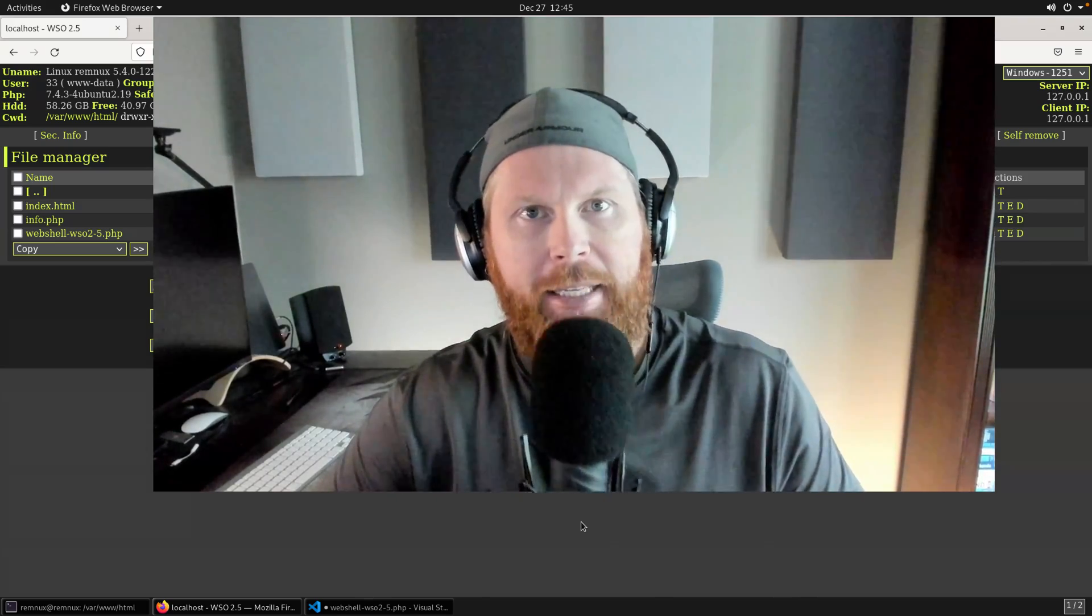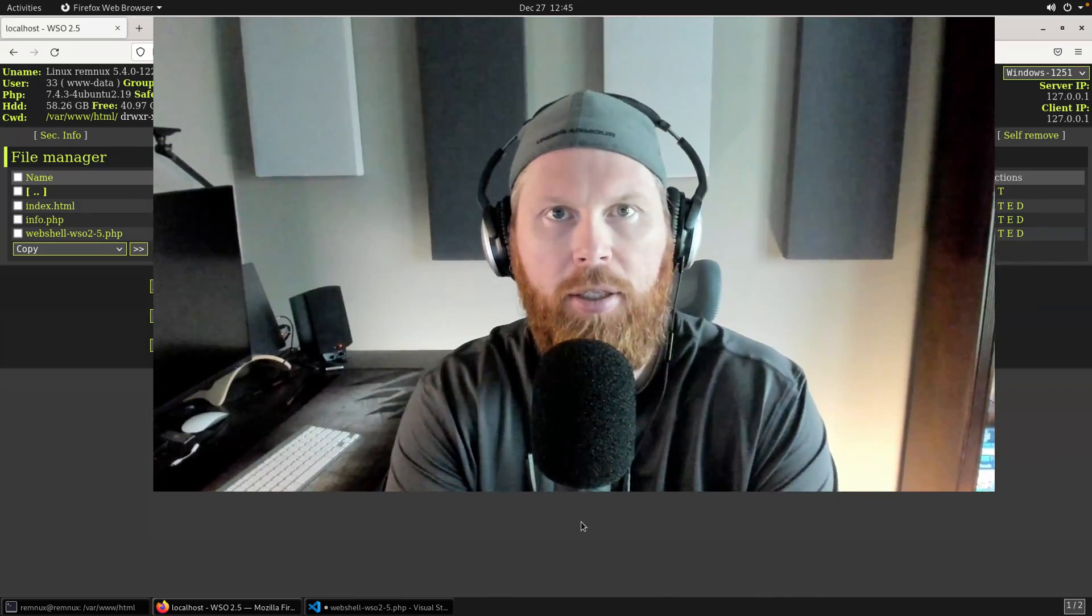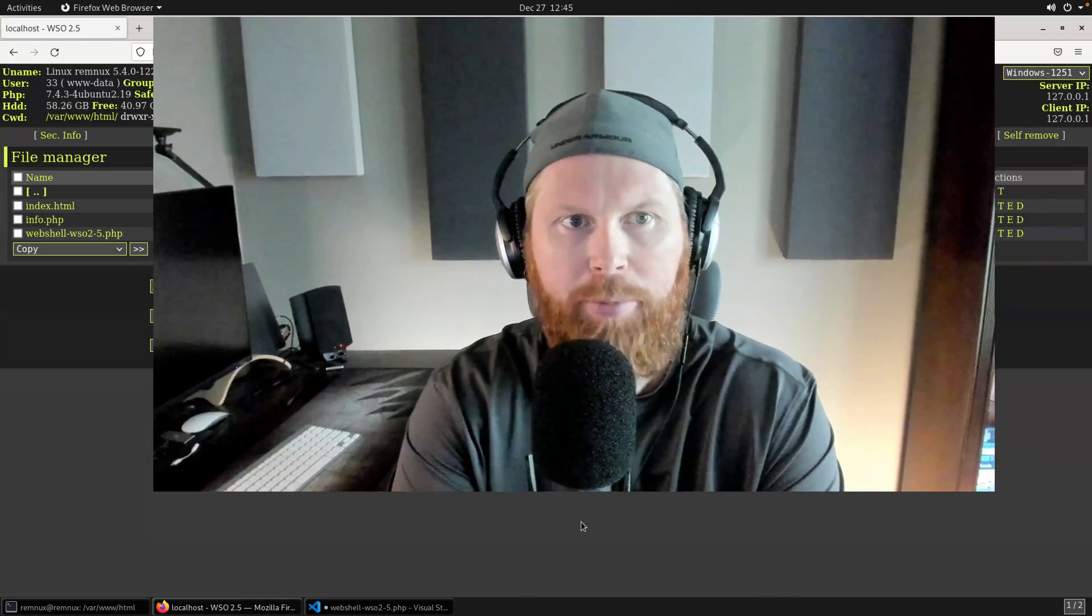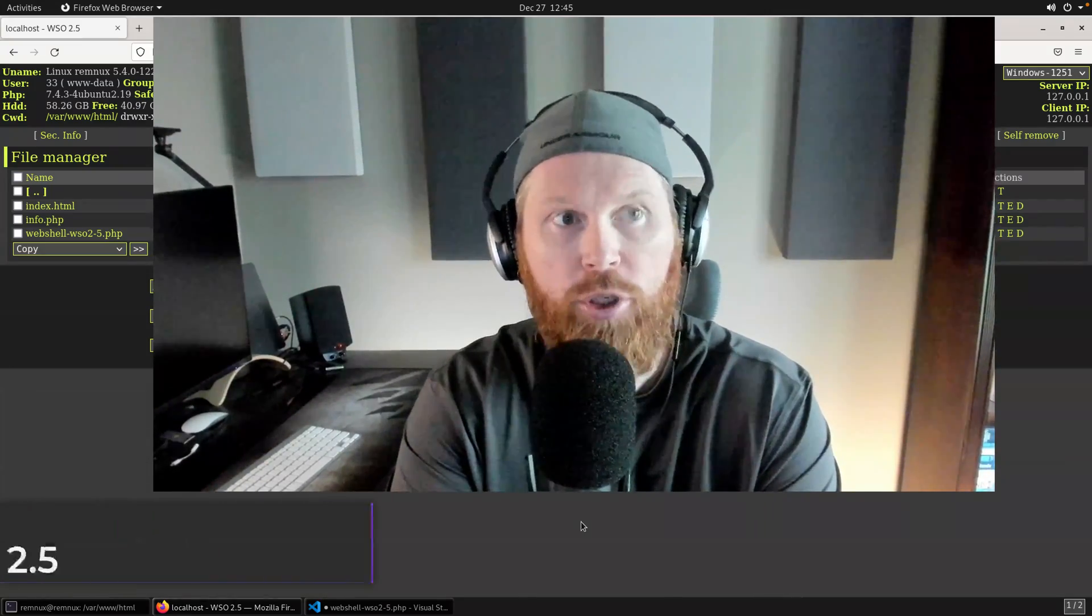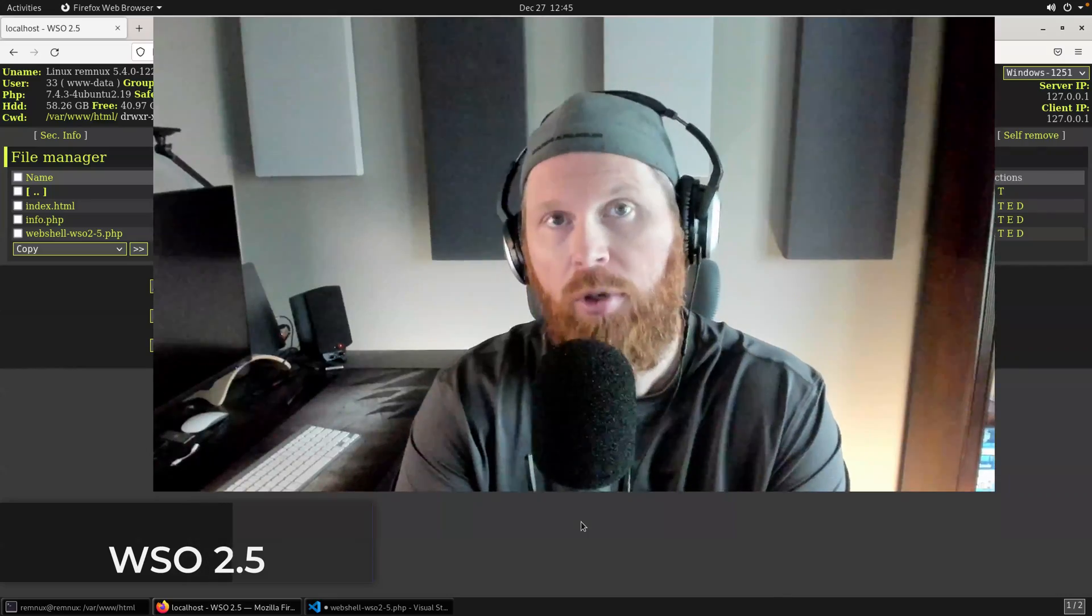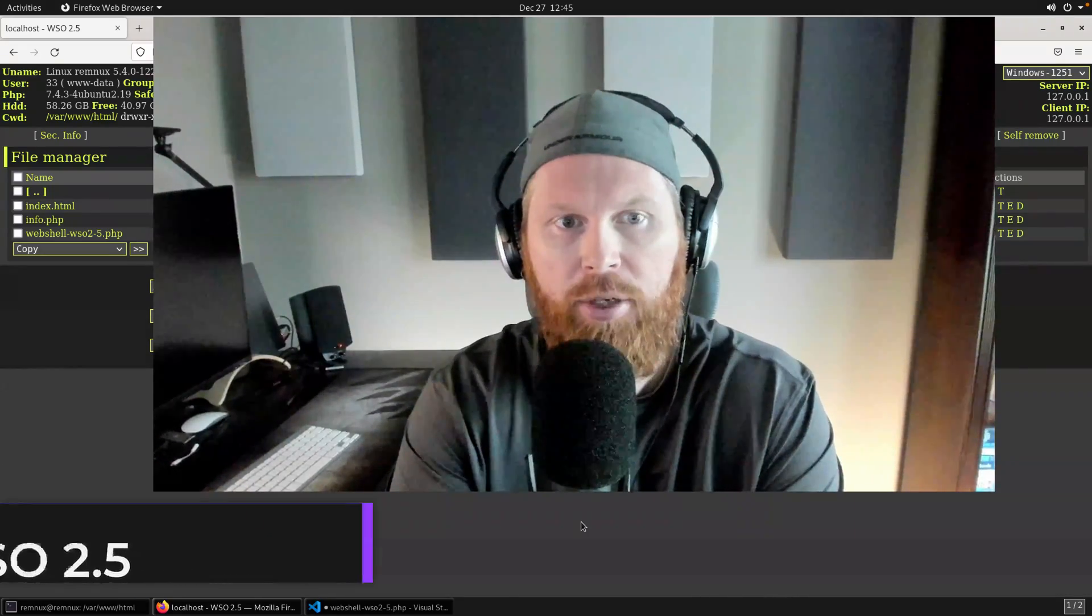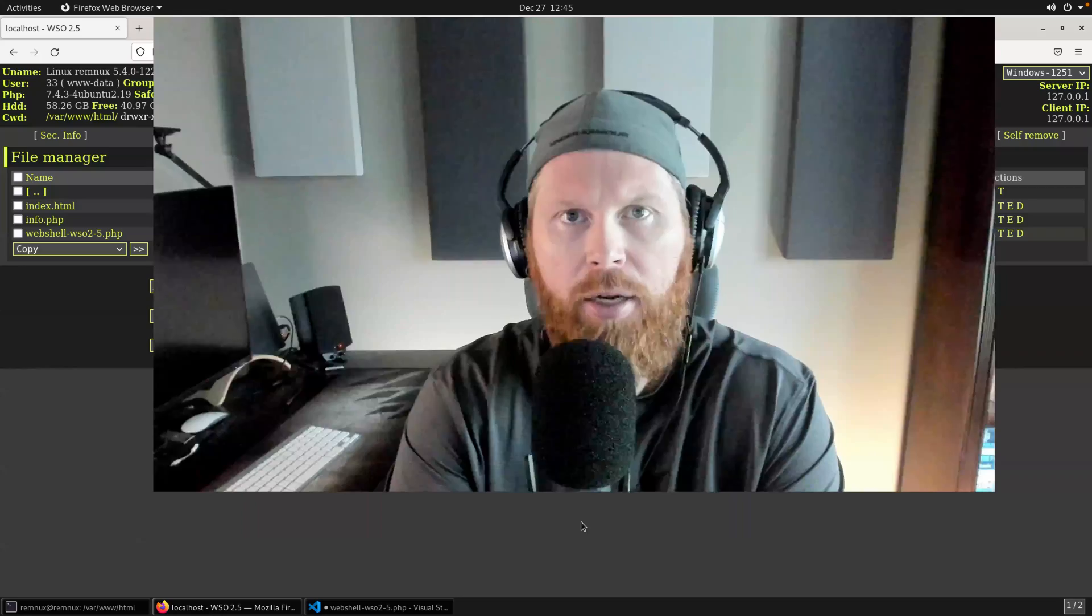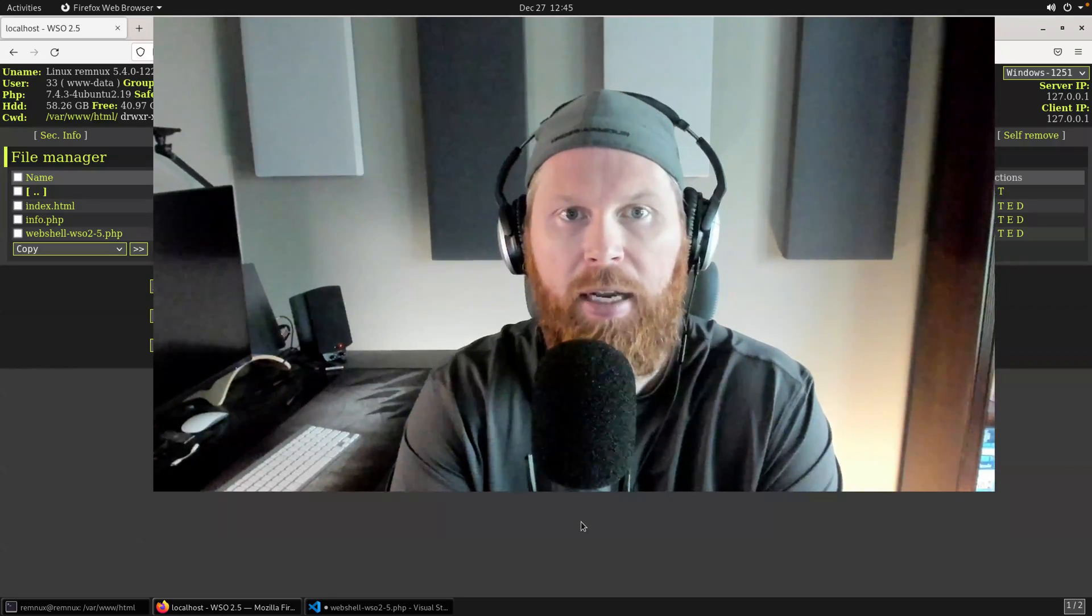All right, welcome everyone. In this video, we're going to take a look at a very common and maybe even a little outdated web shell called WSO version 2.5. Web shells are something that I come across quite often, and I think they're an interesting thing to take a look at and really understand the capabilities that they provide.